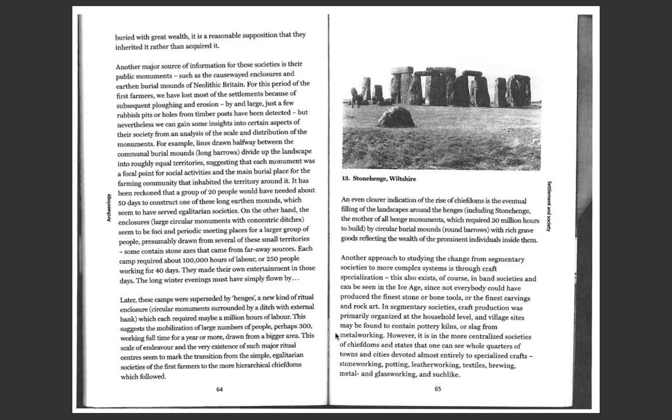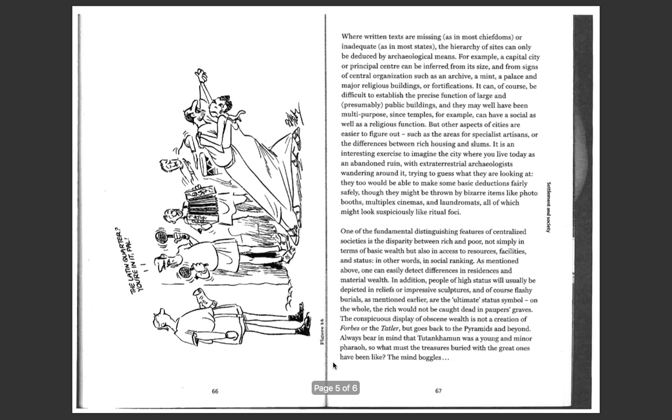However, it is in the more centralized societies of chiefdoms and states that one can see whole quarters of towns and cities devoted almost entirely to specialized crafts: stoneworking, potting, leatherworking, textiles, brewing, metal and glassworking, and such like.